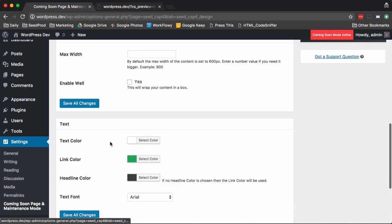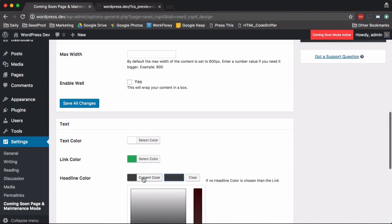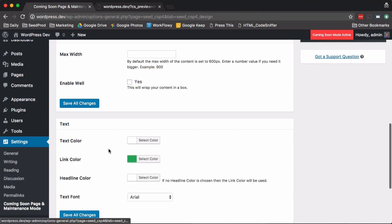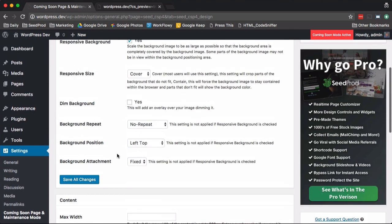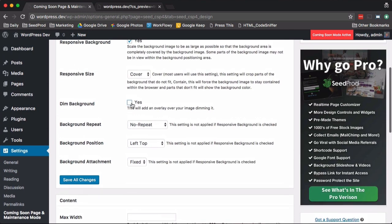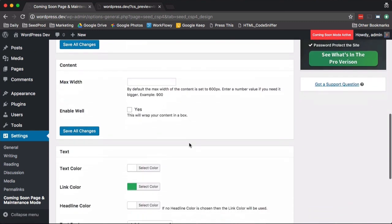So let's change the text color to be white. Then we're also going to dim the background image.